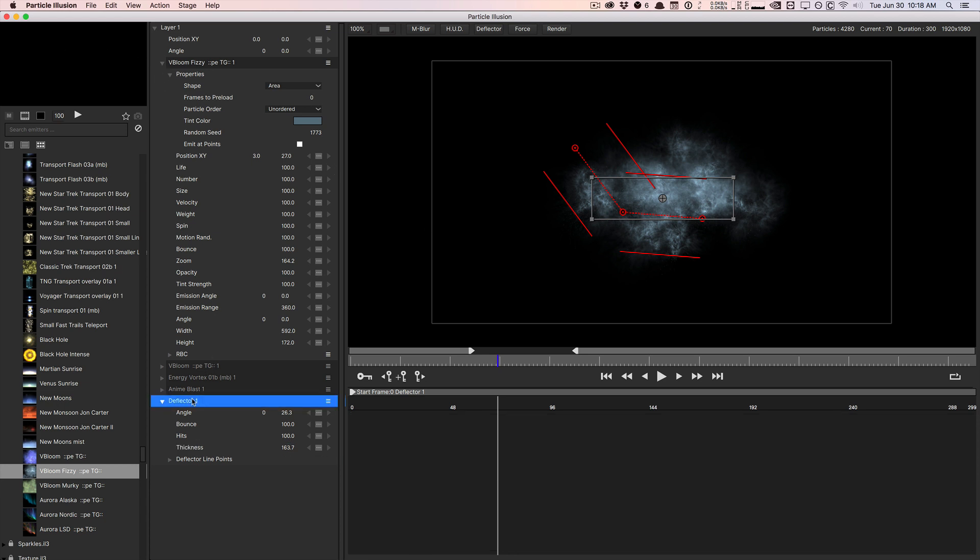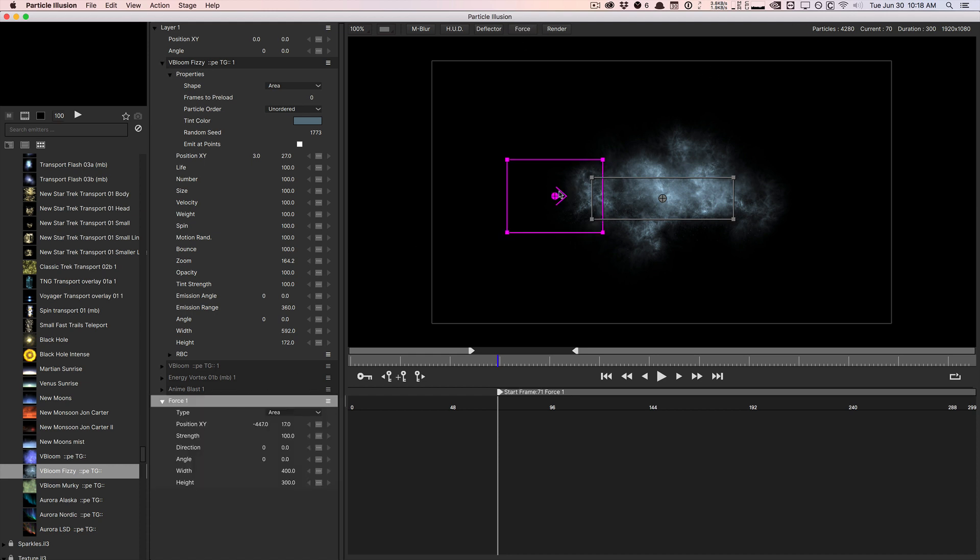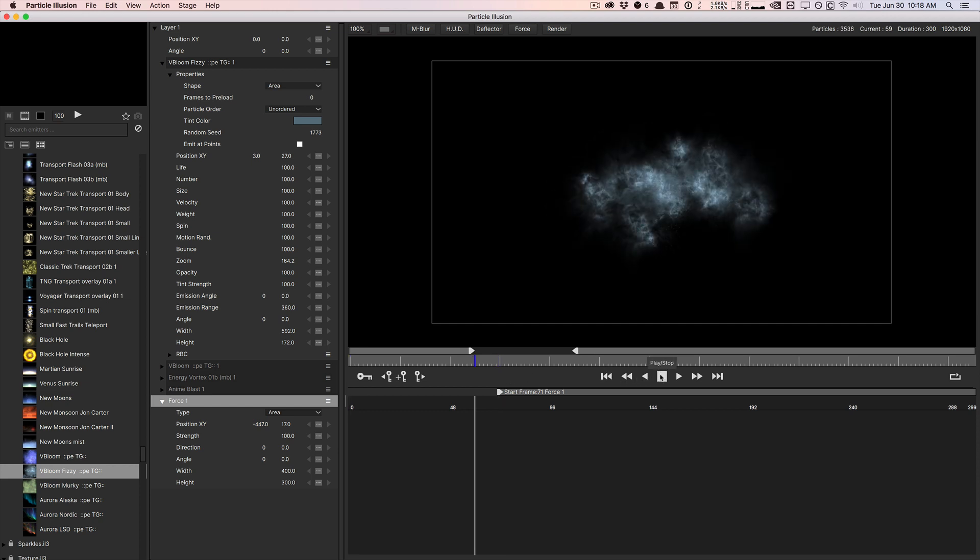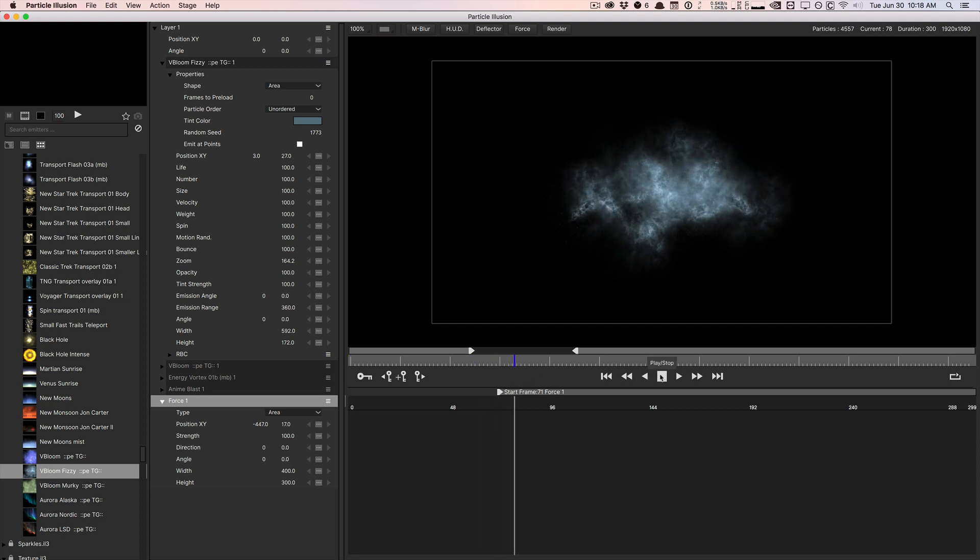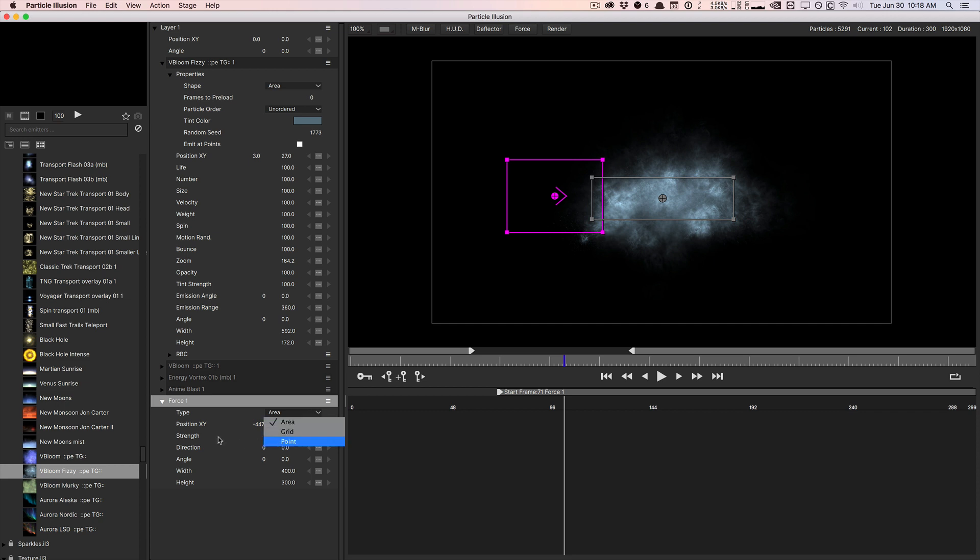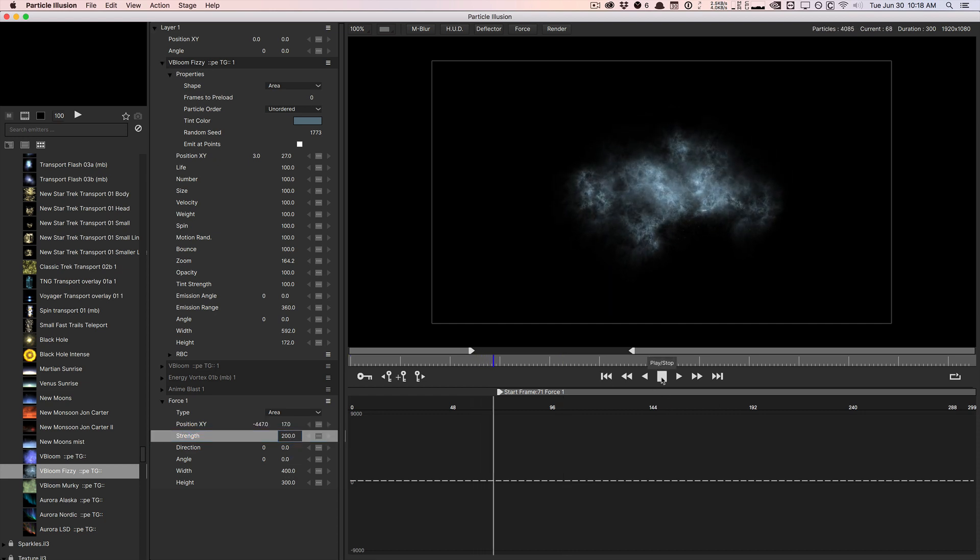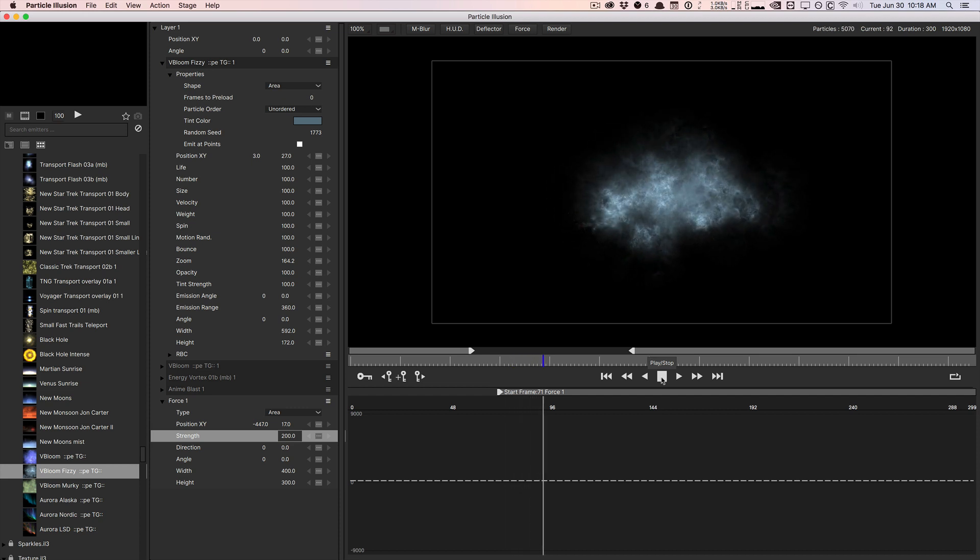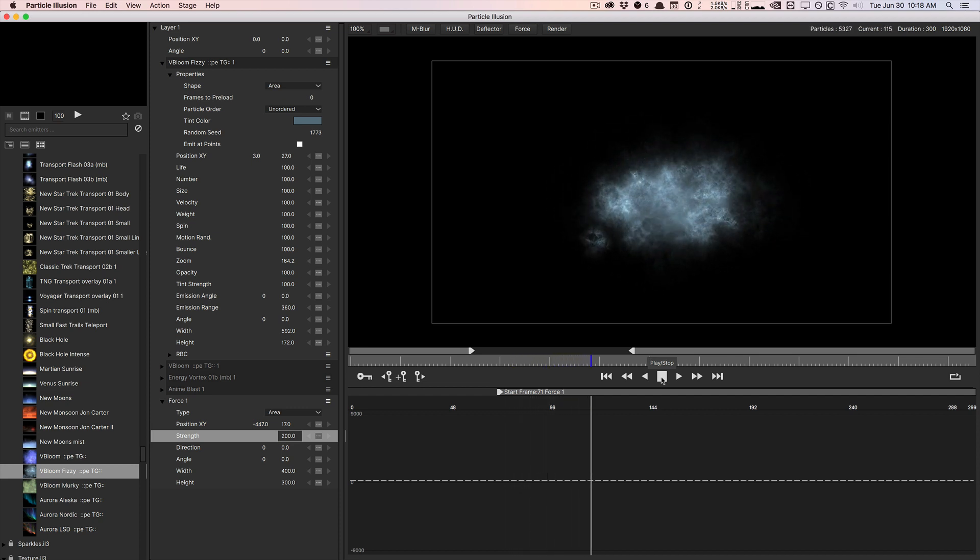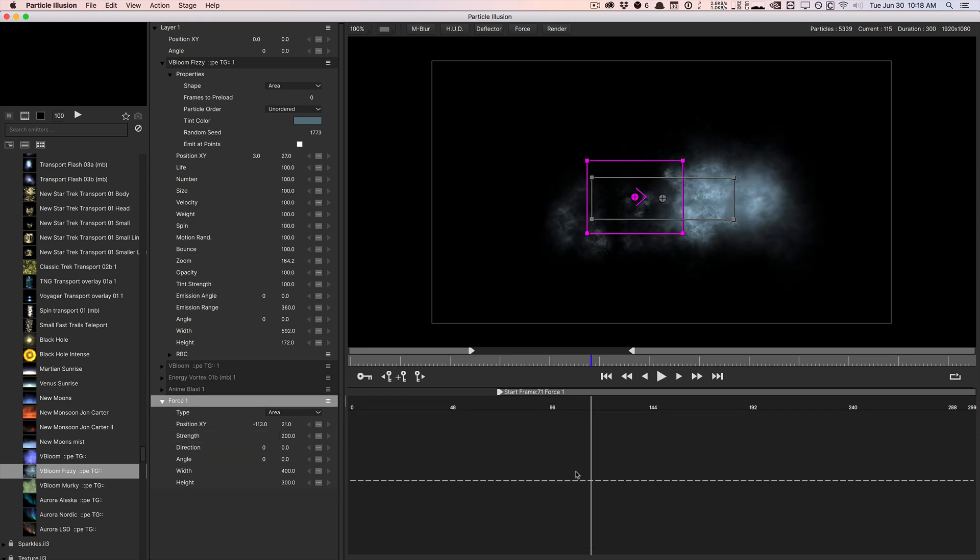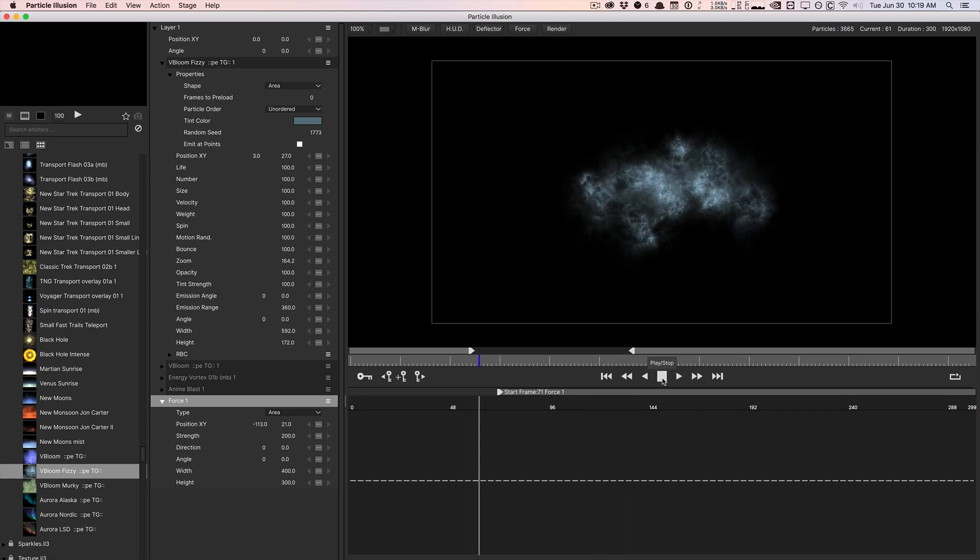I'm going to go ahead and delete the deflector and add a force. And so we'll go ahead and just click. And with the forces, basically you can create kind of like a wind effect or an attractor effect. So I can see right here, it's really blowing the particles away and you can change the type of force from an area to a point. You can increase the strength to like 200, change the angle, change the width and height. And you're going to see that we have kind of like a pushing force right here. It's going to push everything aside and you can play around with it. You can move it in the interface. And it's going to alter the particles that way. So it's pretty cool.